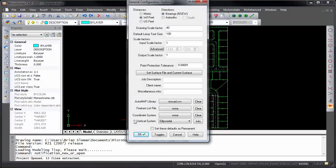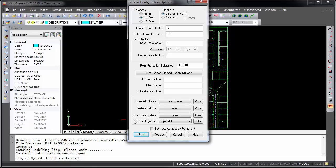Whenever a drawing is created or opened, you will see the general configuration options. This is where you can configure your units and scale options for the drawing. You will see that this drawing is set to feet and bearings and has a scale factor of 1 inch equals 40 feet.